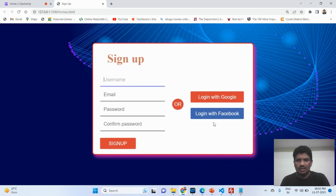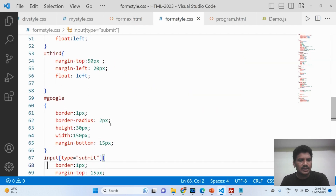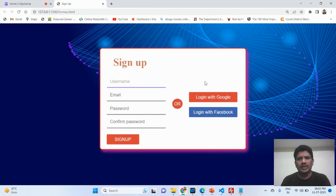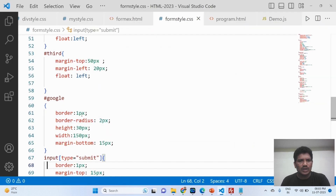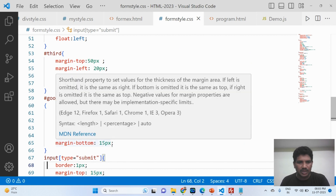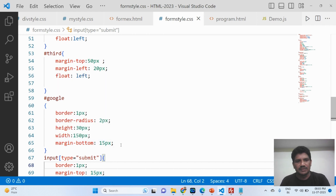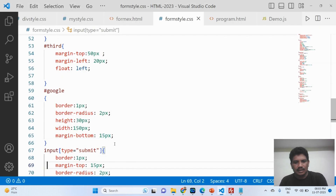For the Google button, the CSS includes: border is 1 pixel, border-radius is 2 pixels, height is 30 pixels, width is 150 pixels, and margin-bottom is 150 pixels. This styling is applied to the Google login button.